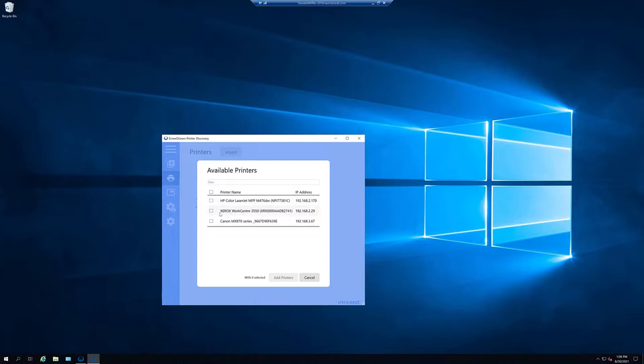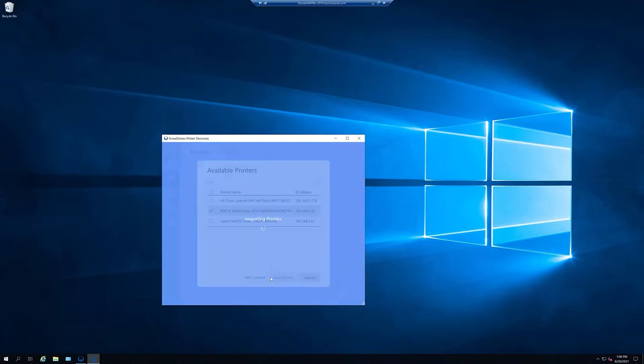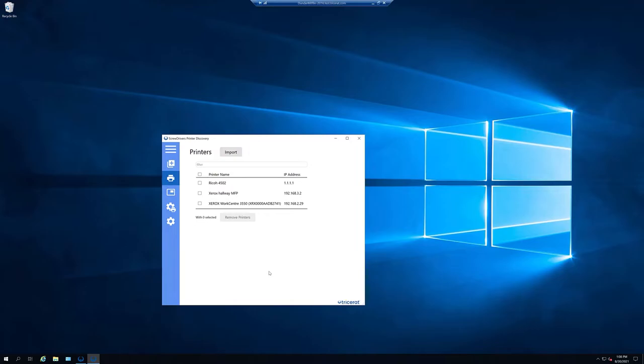In this case, I'll select the Xerox WorkCenter. Once we've selected the printer we'd like, we can click on Add Printer. And this will import the relevant information into our database.